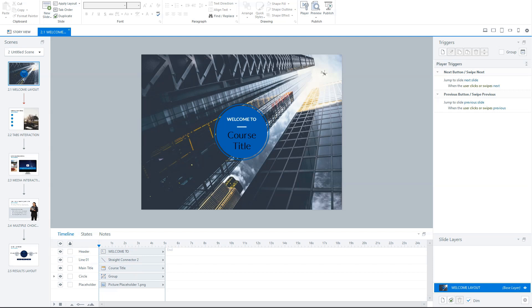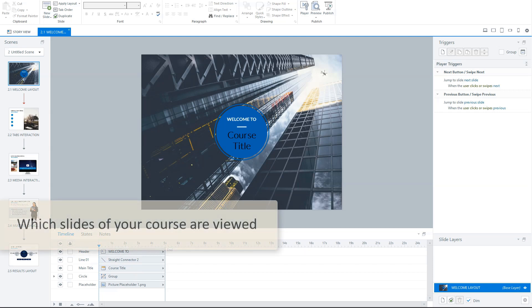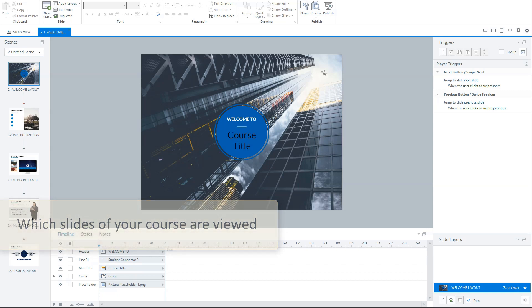Let's look what you can track in Articulate Storyline. Now, the first thing that you can track is which slide of your course are viewed. And if your course is not linear, this can give you a good insight in which path the biggest part of your users will take.